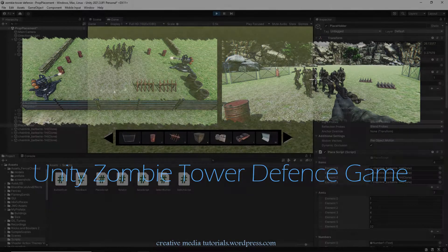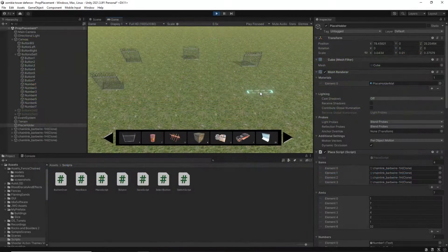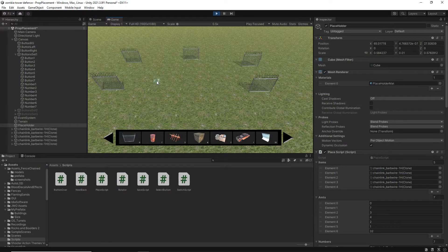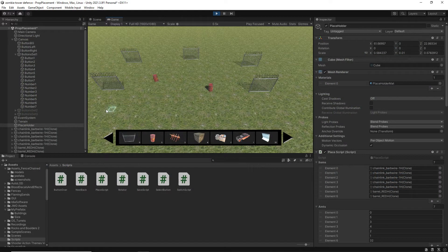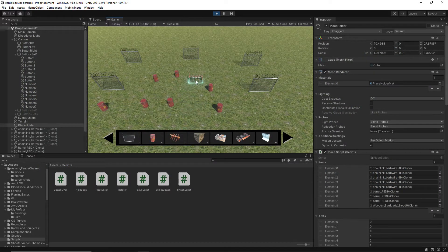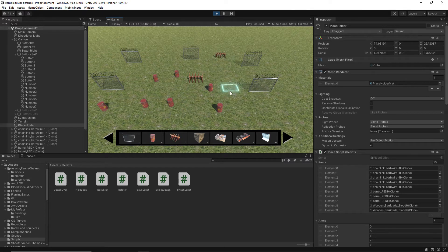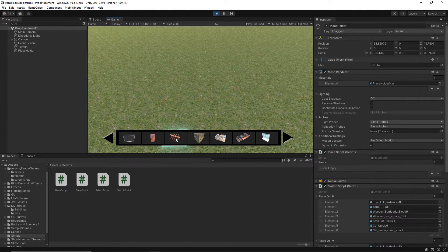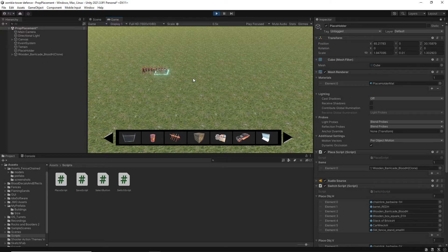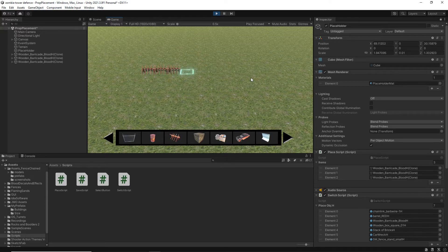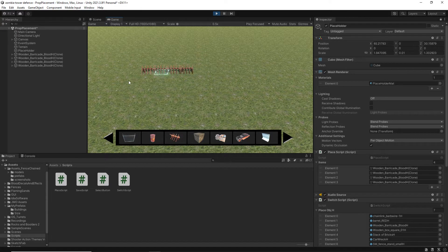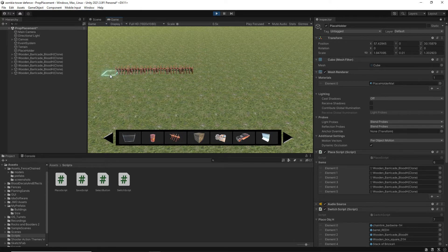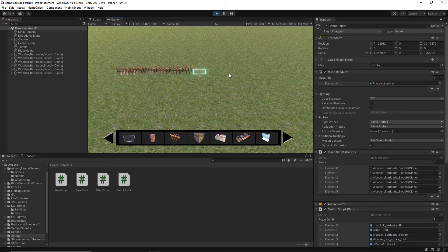So what is covered in the course? We develop a system for placing props into the level with the ability to change items using an easy-to-create user interface. Items can be placed freehand or by pressing the spacebar can be made to snap together either horizontally or vertically.